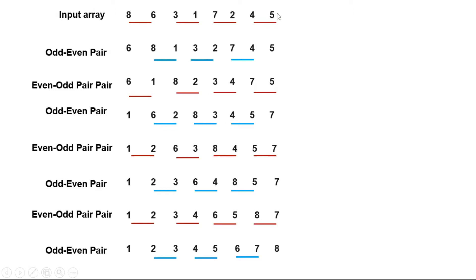So on each iteration we move it one position to the left. So we need n iterations to move it to its proper place.